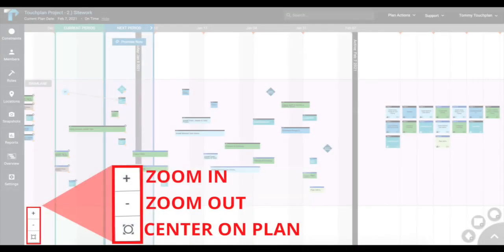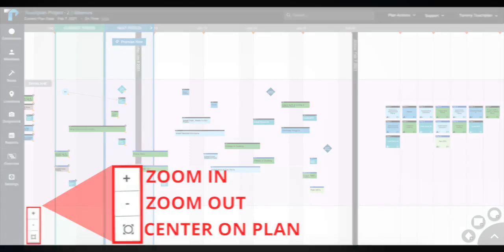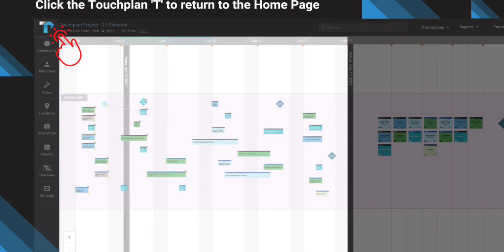Lastly, you have a plus sign and minus sign icon on the bottom left-hand corner of your screen that allows you to zoom in and out. Use the TouchPlan T on the top left corner as your home button to bring you back to the original home page.